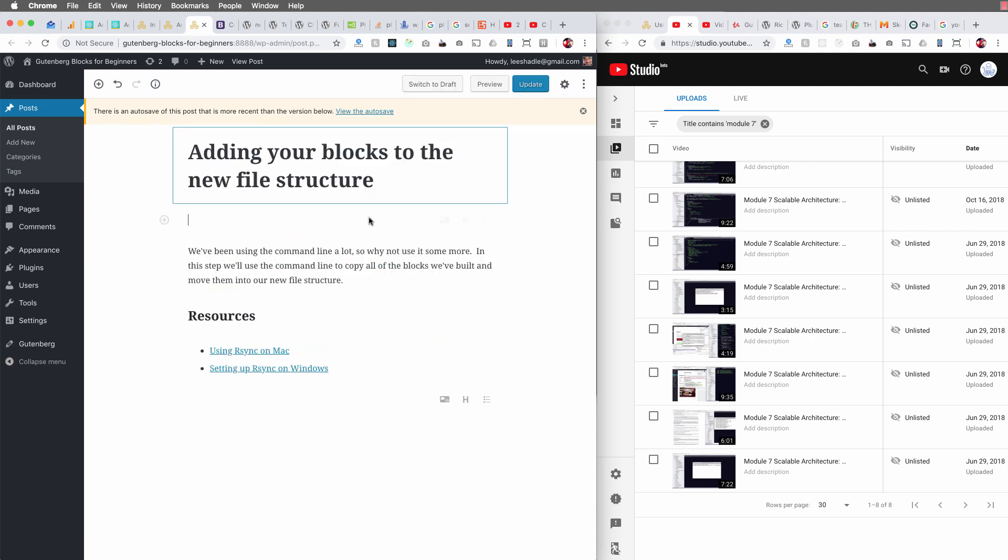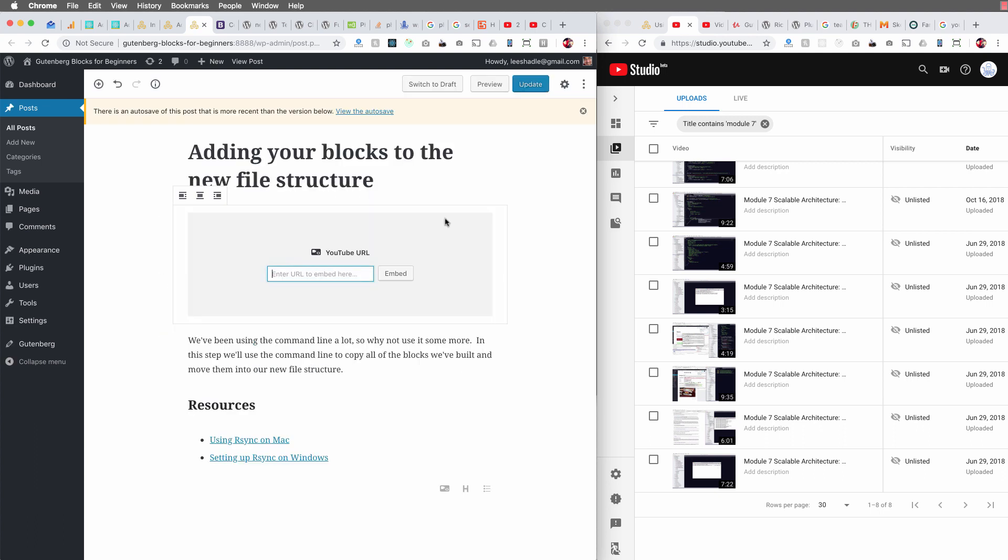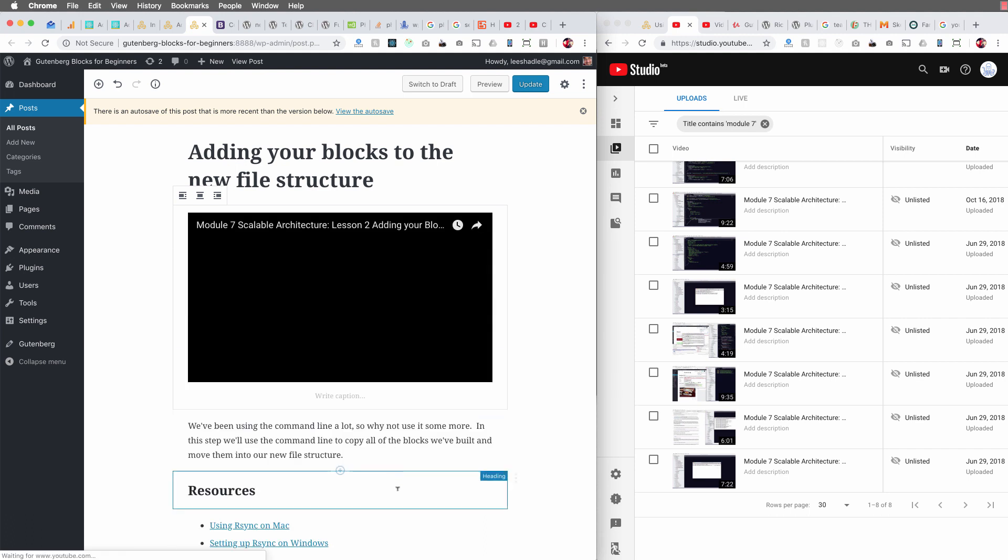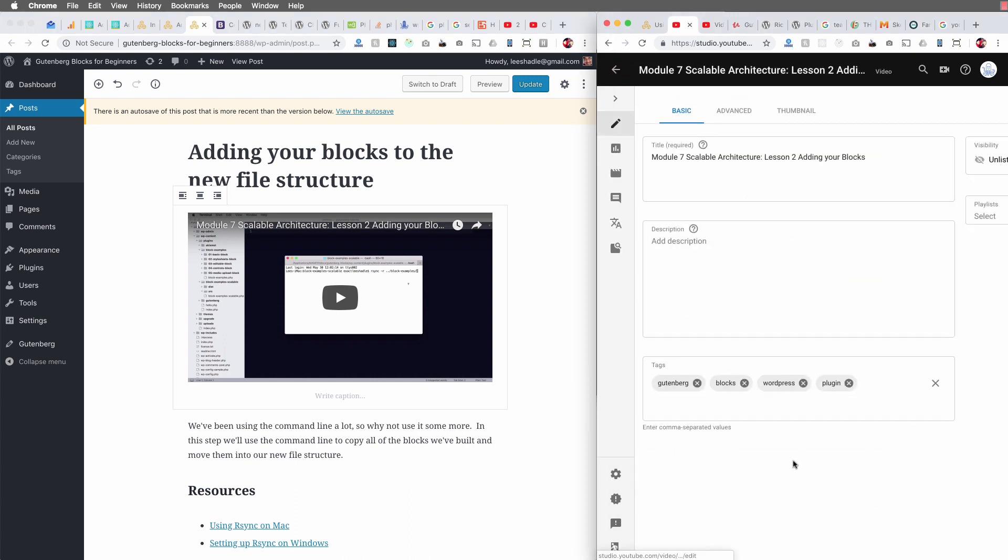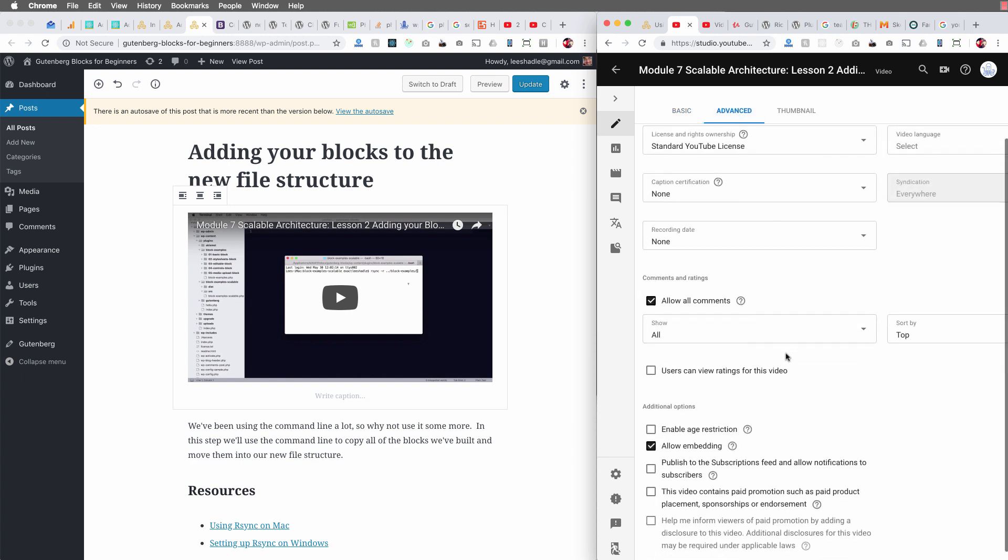So once again, let's try embedding this. Lo and behold, it works. So again, quick, easy solution. You're the issue, not Gutenberg, not YouTube. You just didn't click allow. So head on over to YouTube and check off that allow embedding and you're back in business.